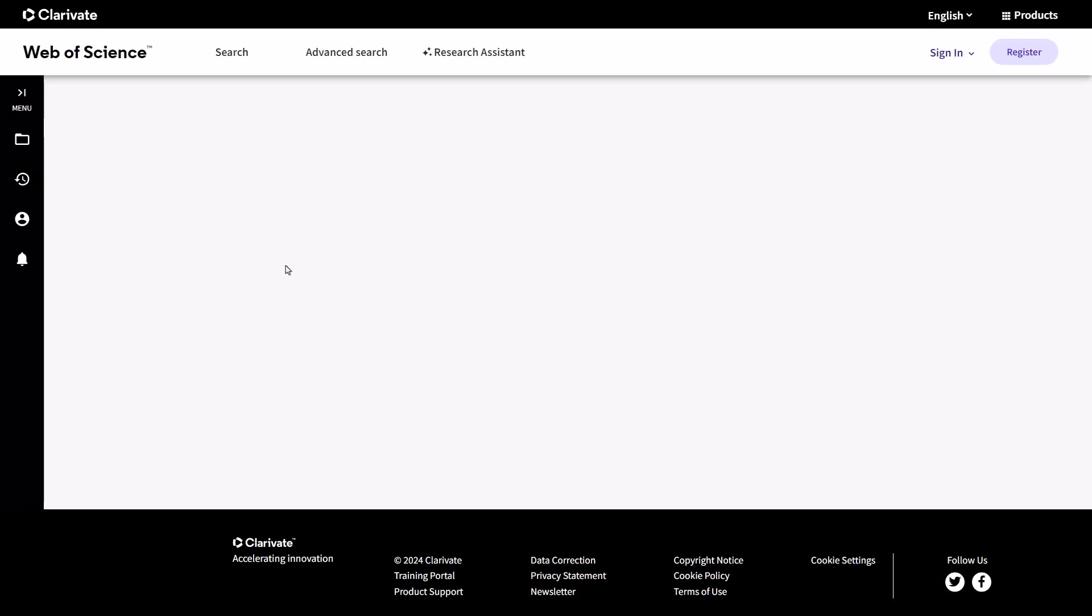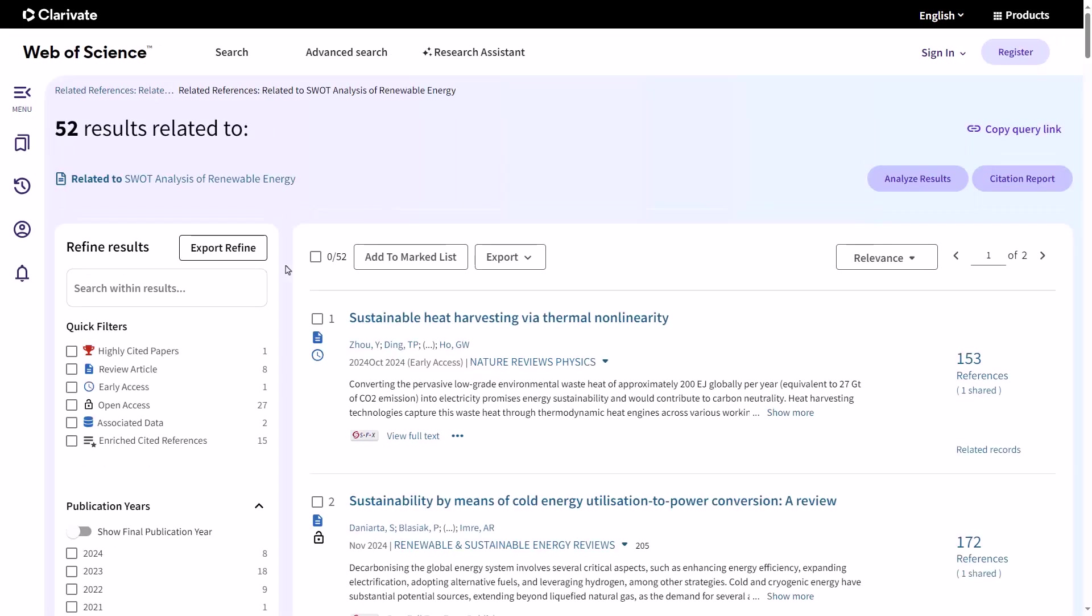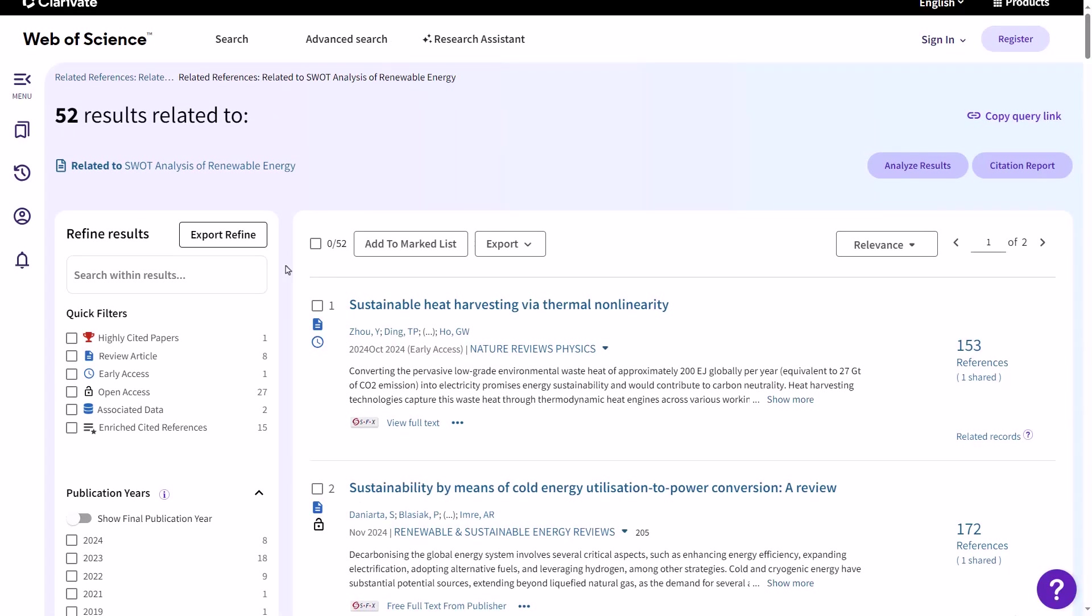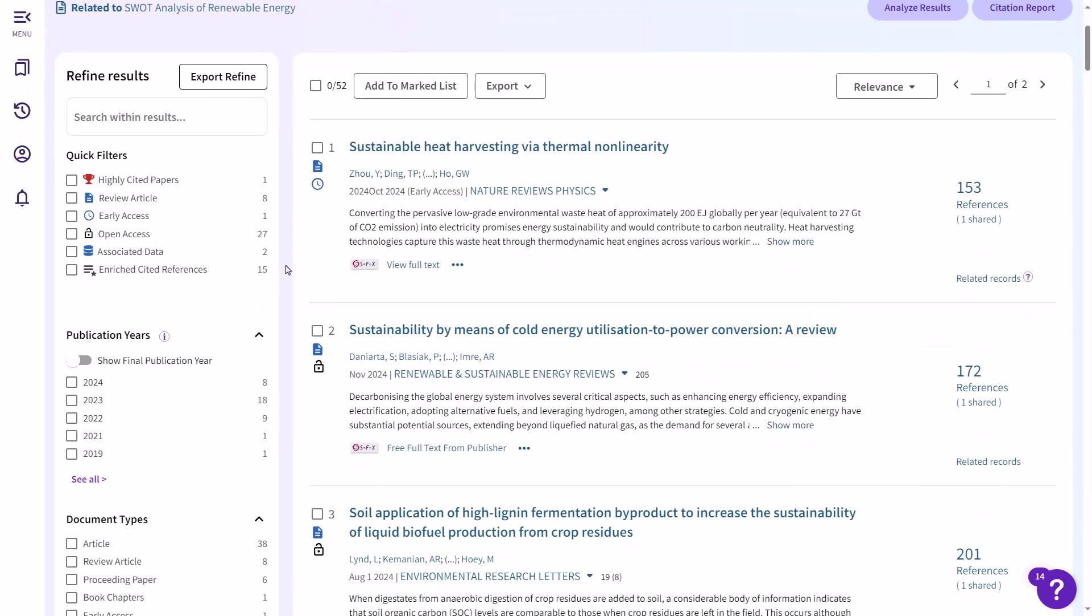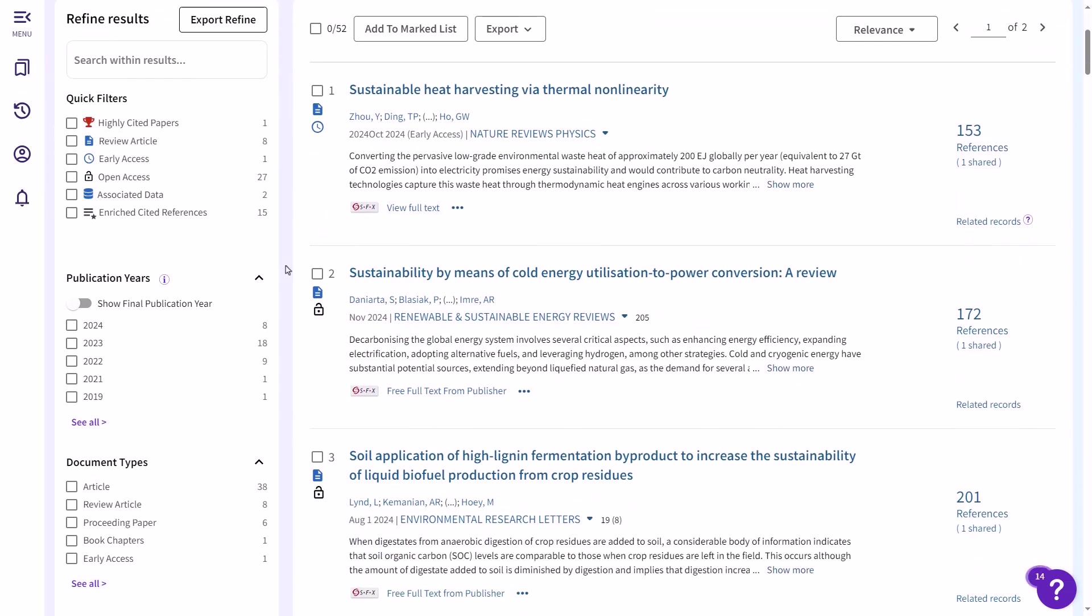Click on View Related Records. The Web of Science will display a list of records that are related to your selected reference, based on shared citations and keywords. This is a powerful tool for uncovering new connections and insights in your field.